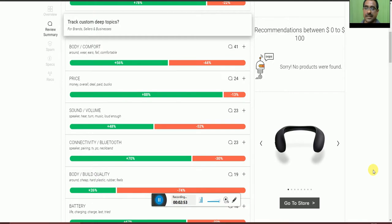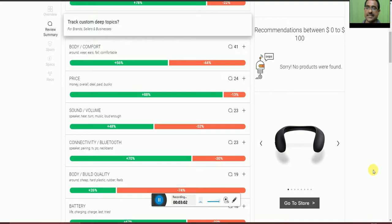The connectivity and Bluetooth option for speaker pairing with TV, PC, and other devices, 70% of people accepted and 30% not accepted.